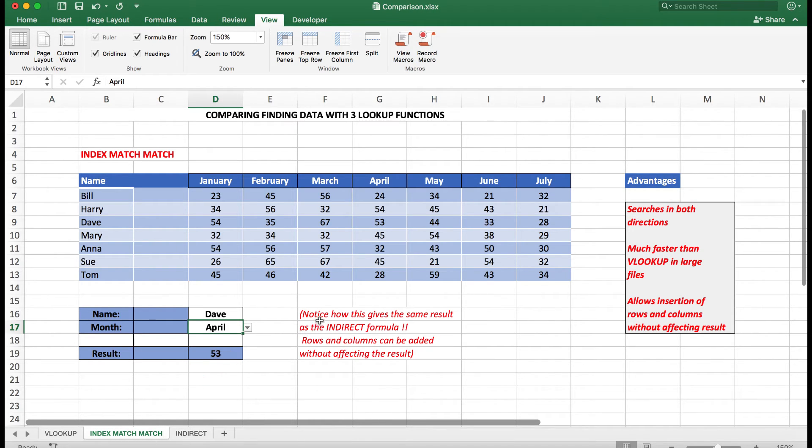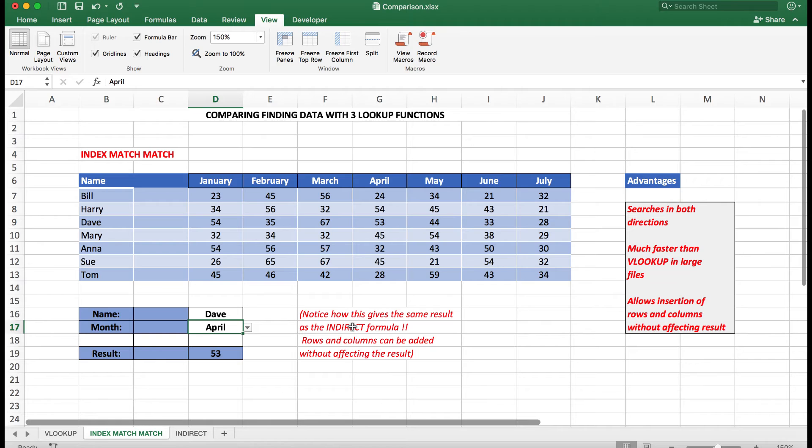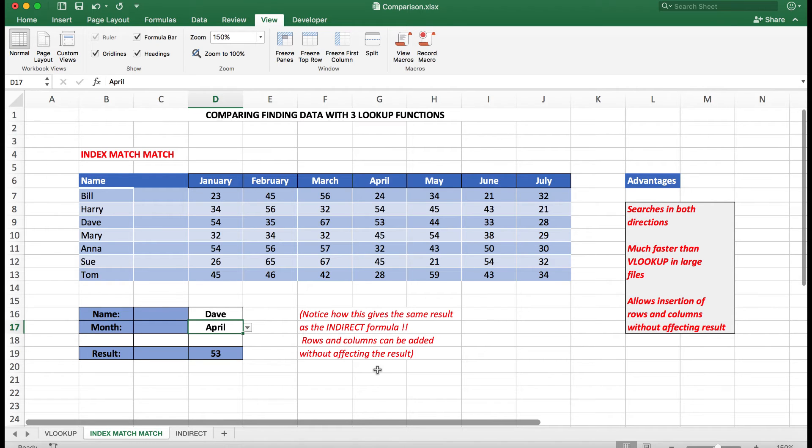So we'll go back to Dave for April, and there we are, 53. So very fast. I put a note here: notice how this gives the same result as in the next worksheet using Indirect. Rows and columns can be added as I mentioned elsewhere without affecting the result.